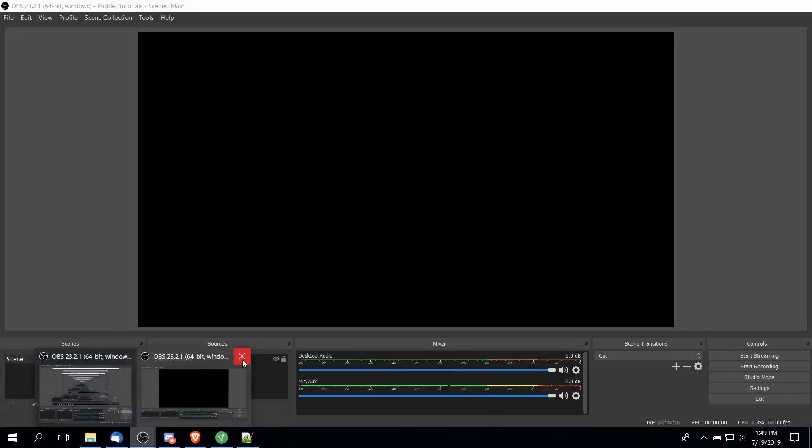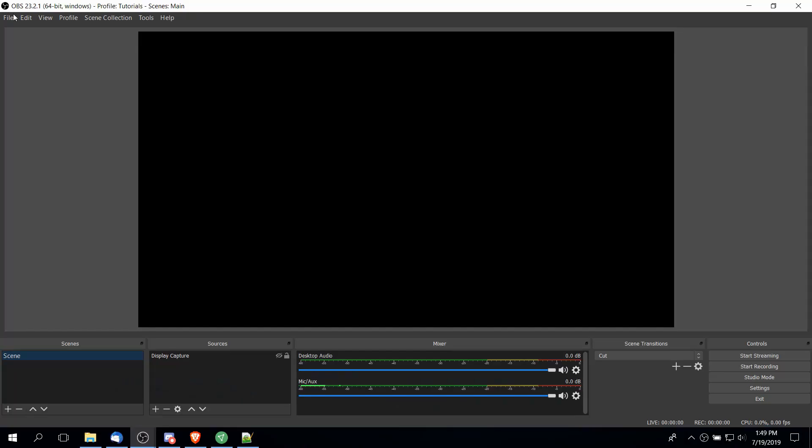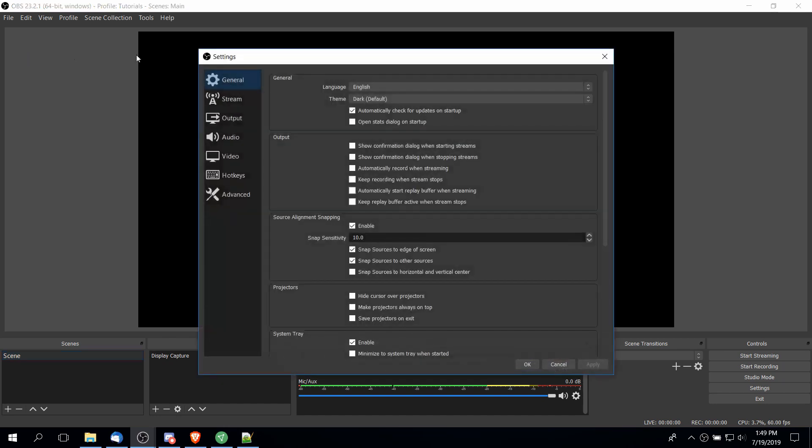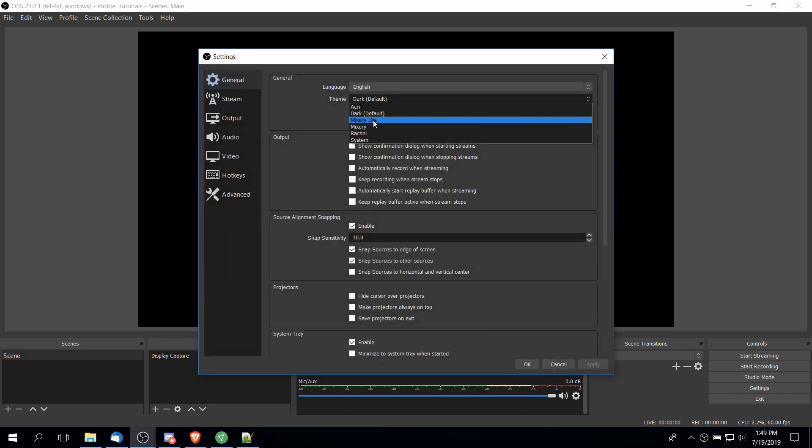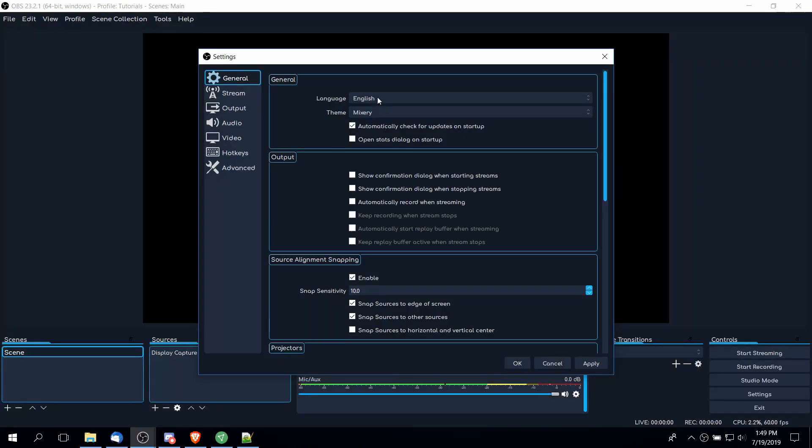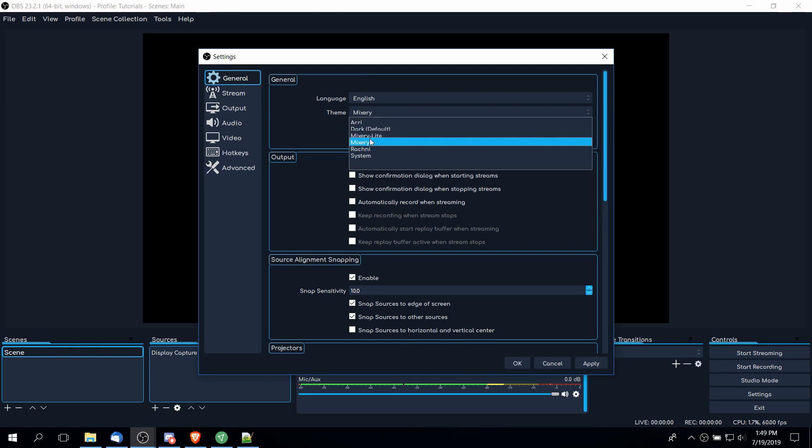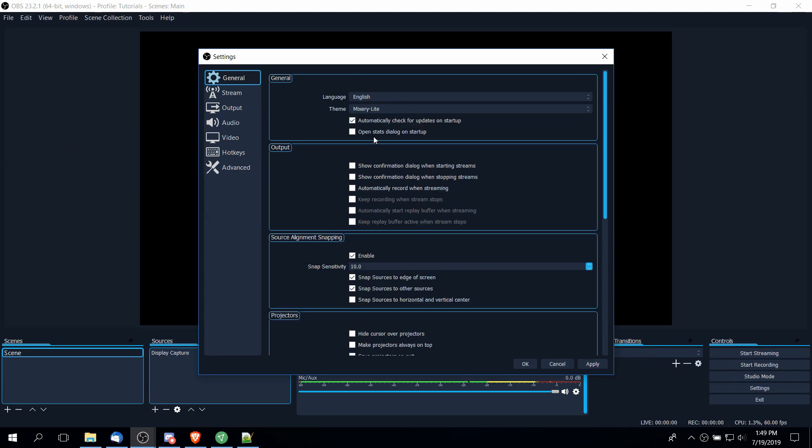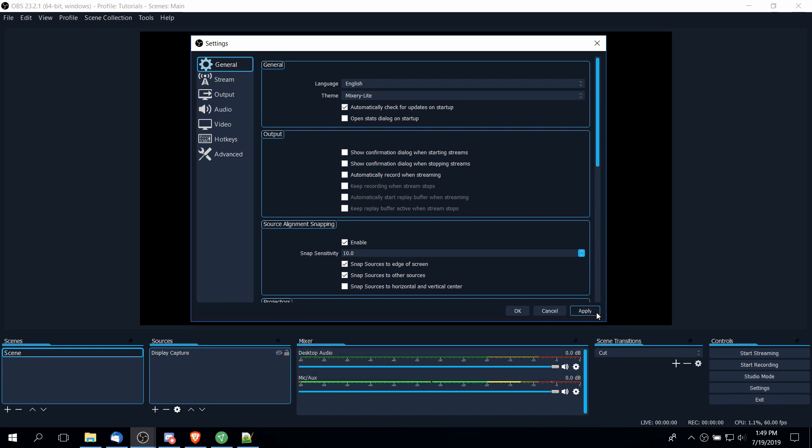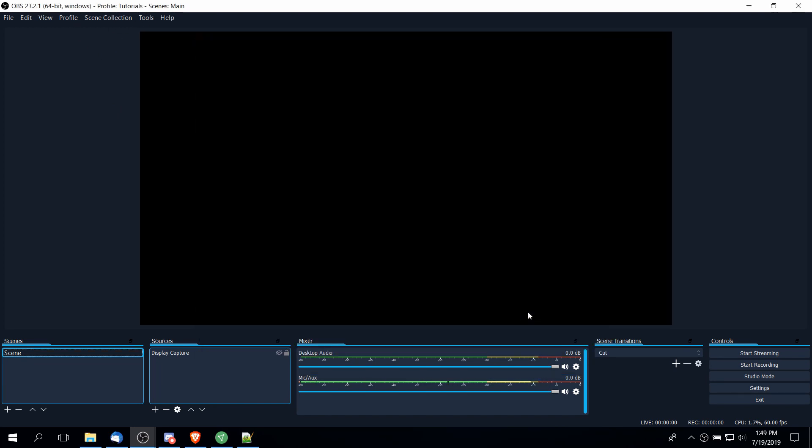I'm going to reboot this copy of OBS and now if we go up to File, Settings, and then Theme, we should see the new themes that we've installed. There we have Mixery and you can see the new font there, and also Mixery Light which is basically the same but uses the standard OBS font. With that we can go ahead and hit Apply and OK.